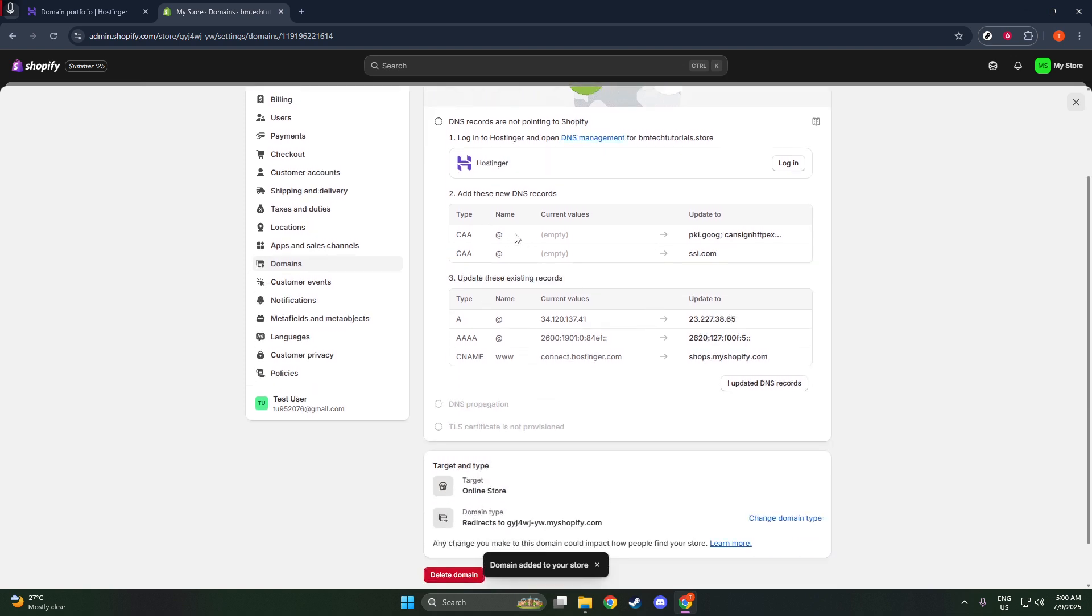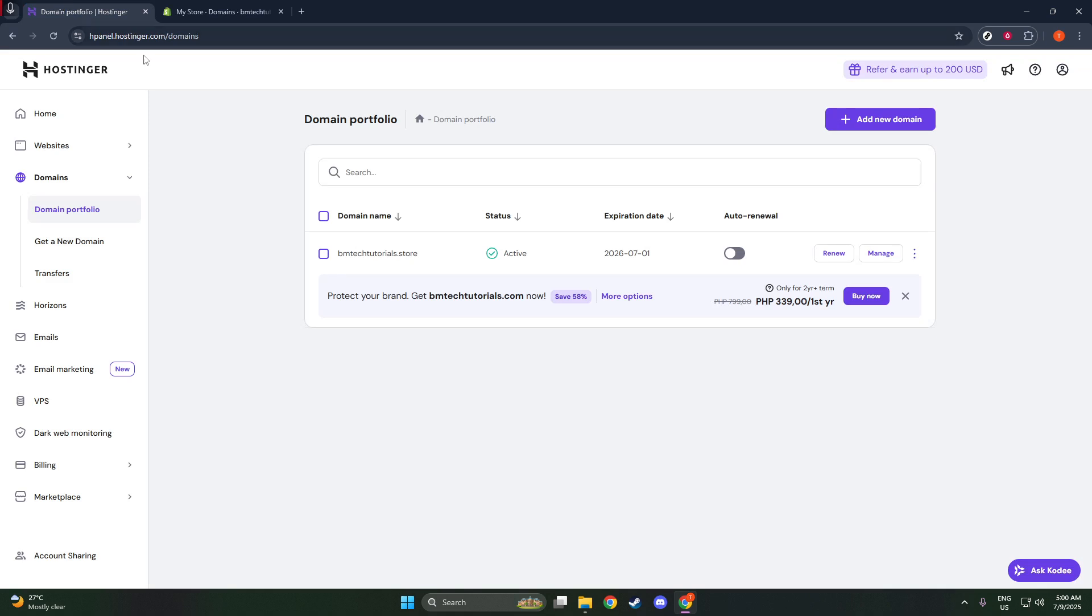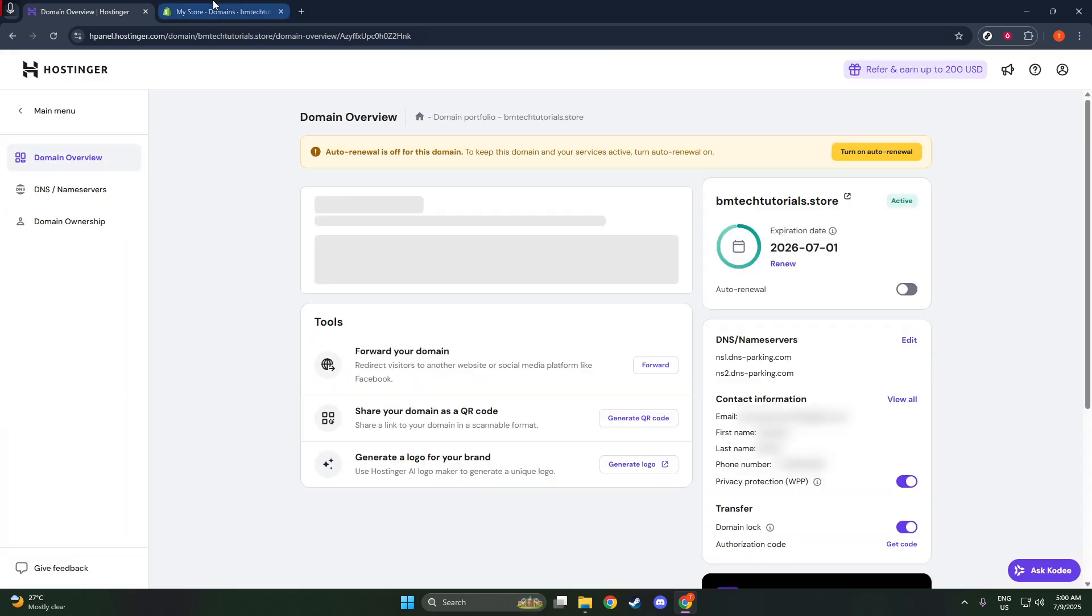Inside there, you'll find Domains Portfolio. This is where Hostinger displays all your active domains. Find the domain you're working with and click Manage next to it to access further settings.